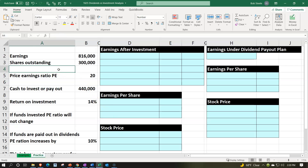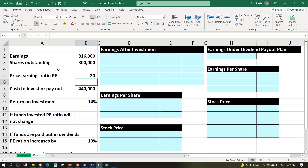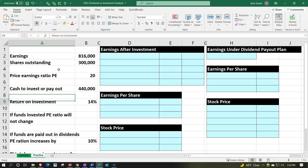We have earnings here of 816,000, shares outstanding of 300,000, and a price-earnings ratio — the PE ratio — at 20. We have cash of 440,000, and this is where our decision-making process comes in: do we keep that cash, put it back into the business where we think we can earn 14% on it as our rate of return?